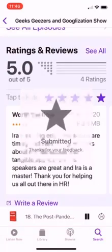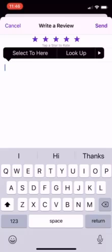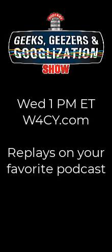Hopefully, you'll give us five stars, and as soon as you submit, it will take you to the review page. There will be a little title section, you can leave a few words in the text. Thanks very much, and hopefully you'll continue to listen to Geek Skeezers and Googlization. Thank you.